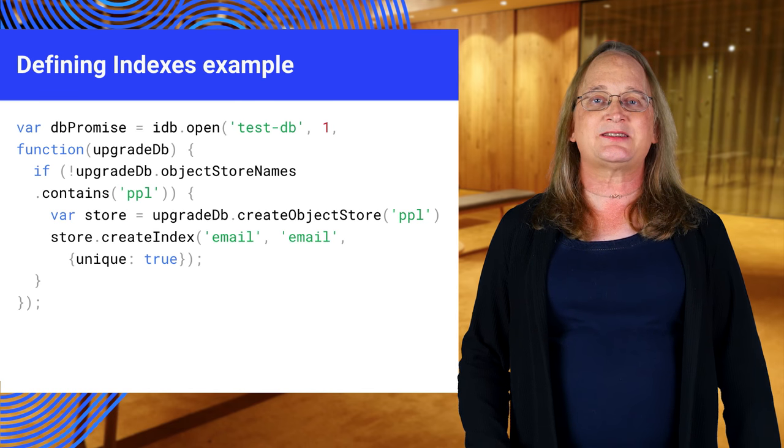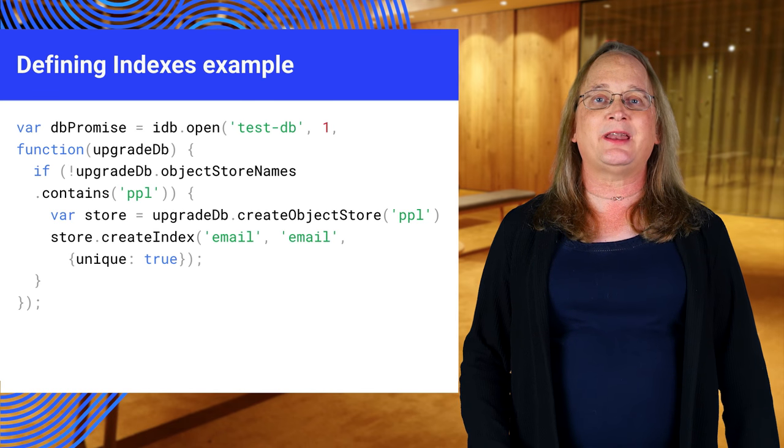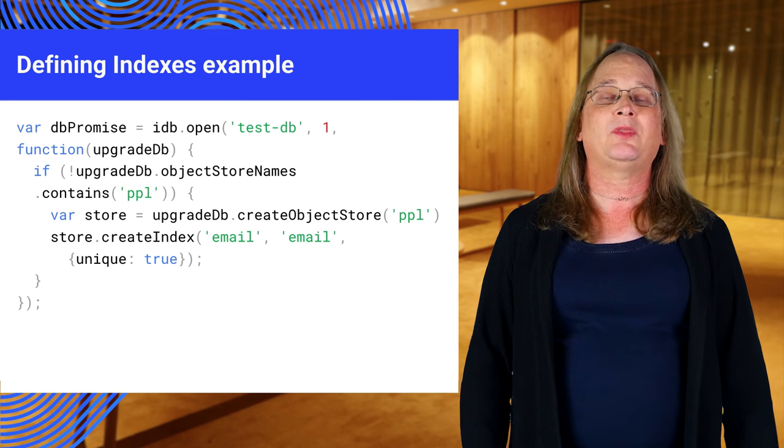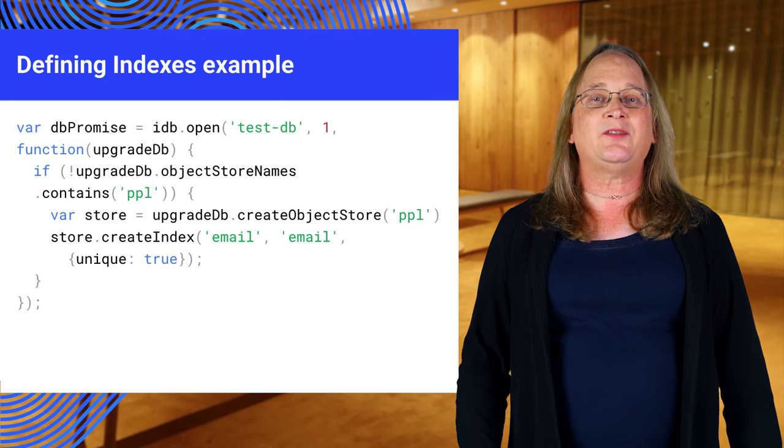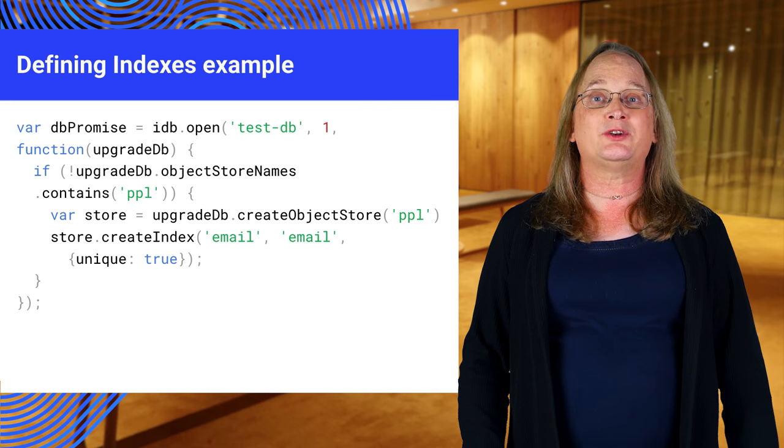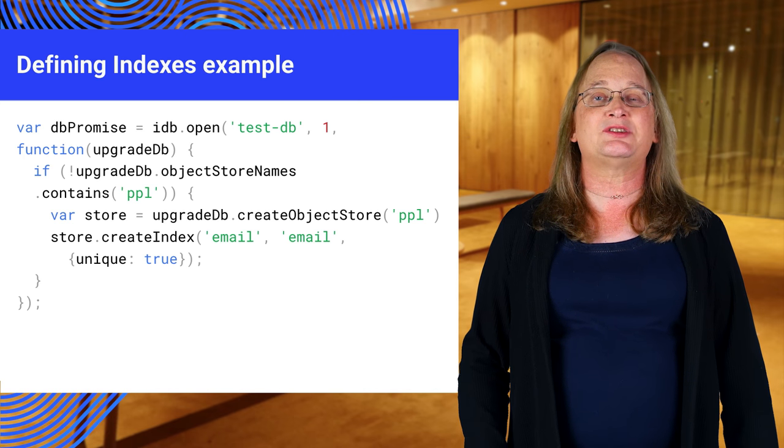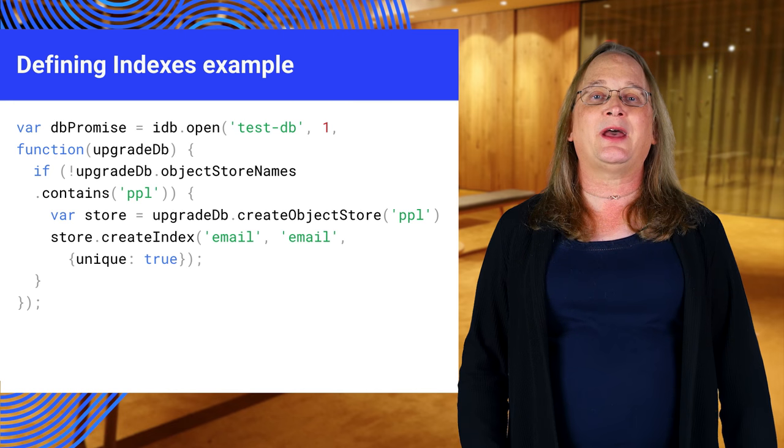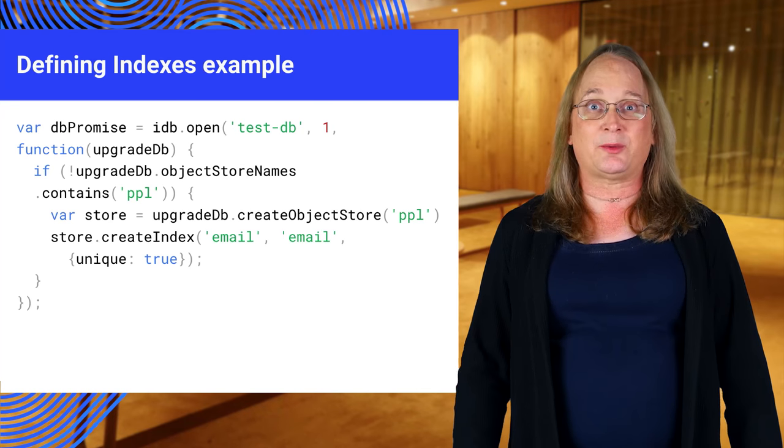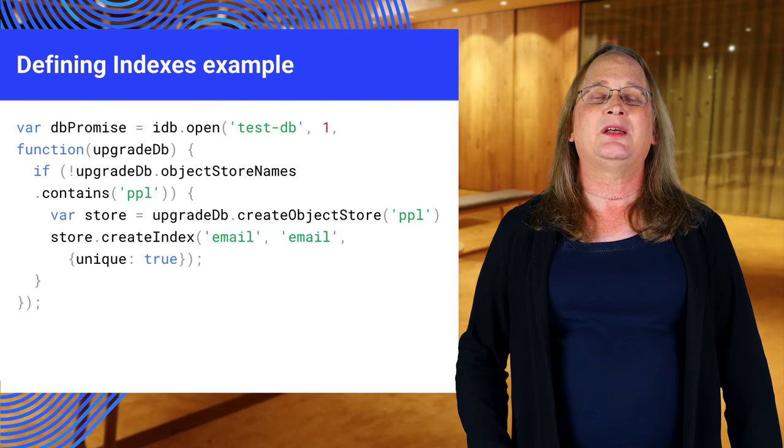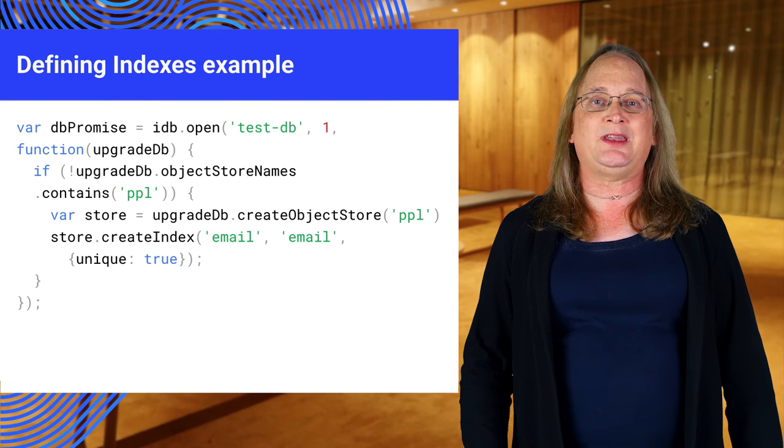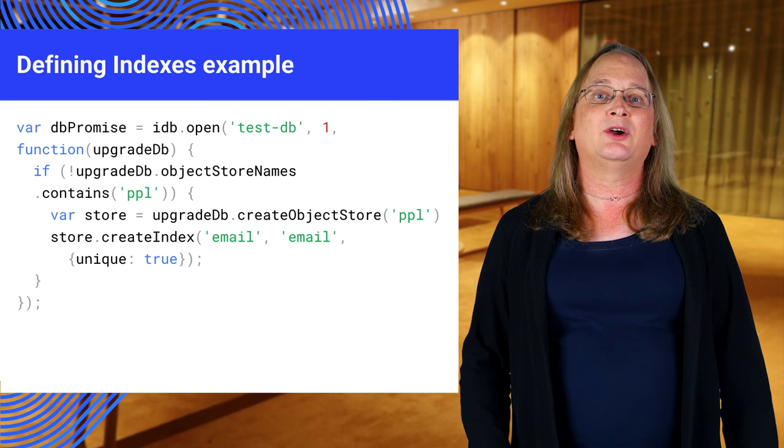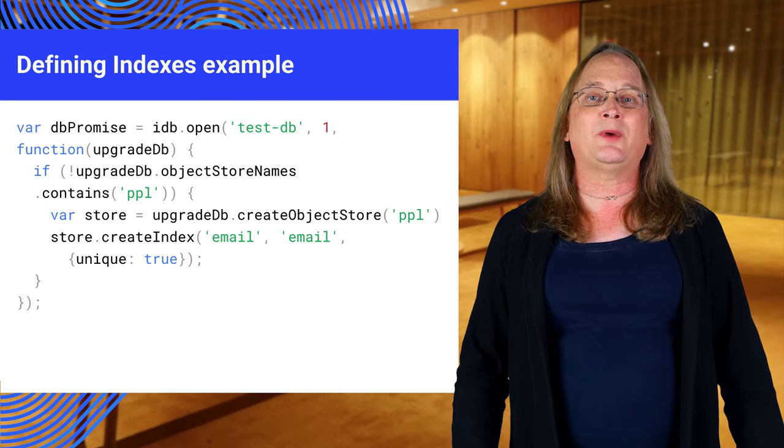In this example, we're adding an email index to the store. We can add the unique: true option to make sure each address is unique. You can also add a multi-entry option for arrays. This chooses between indexing every value in the array or treating the whole array as a key.